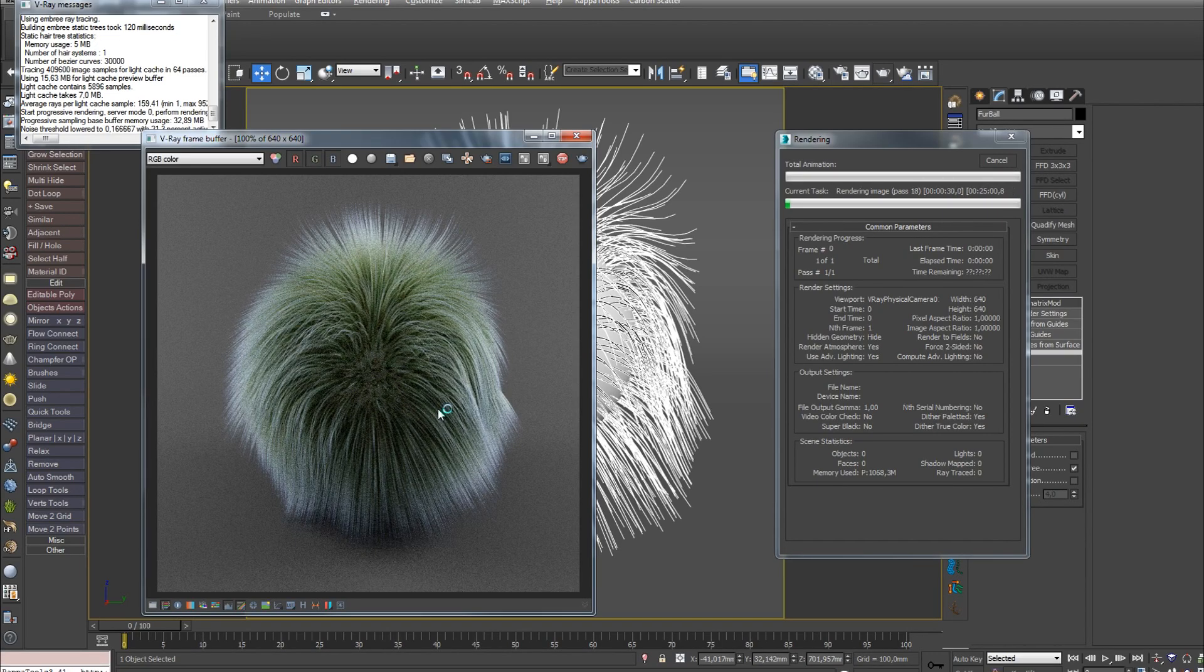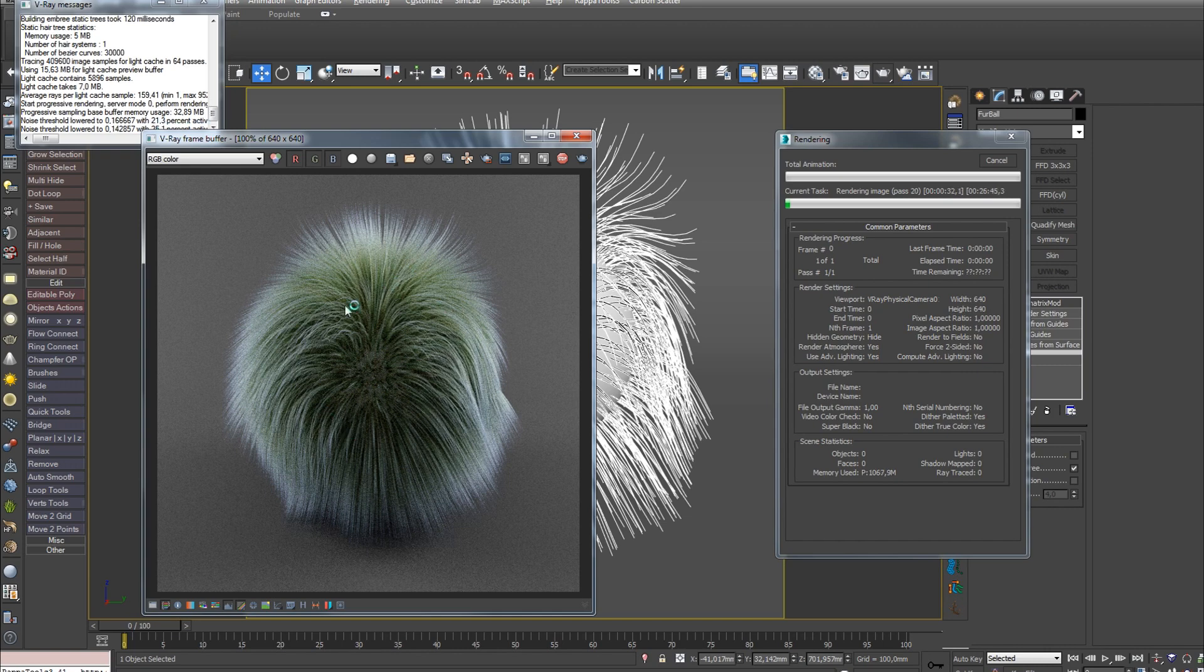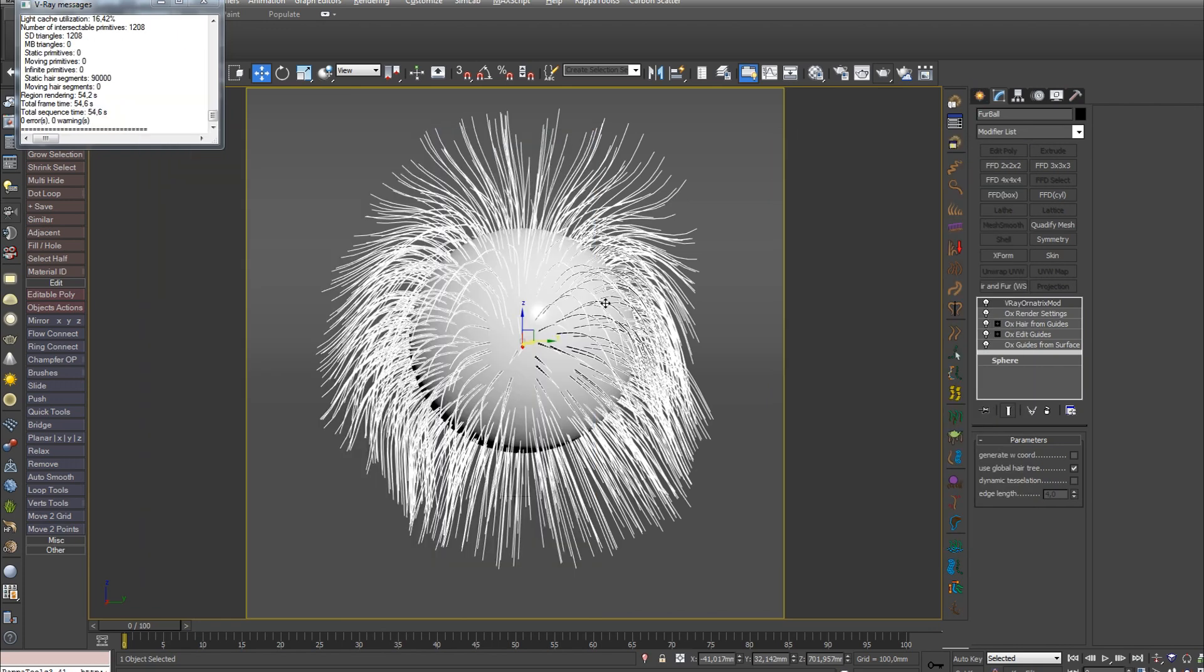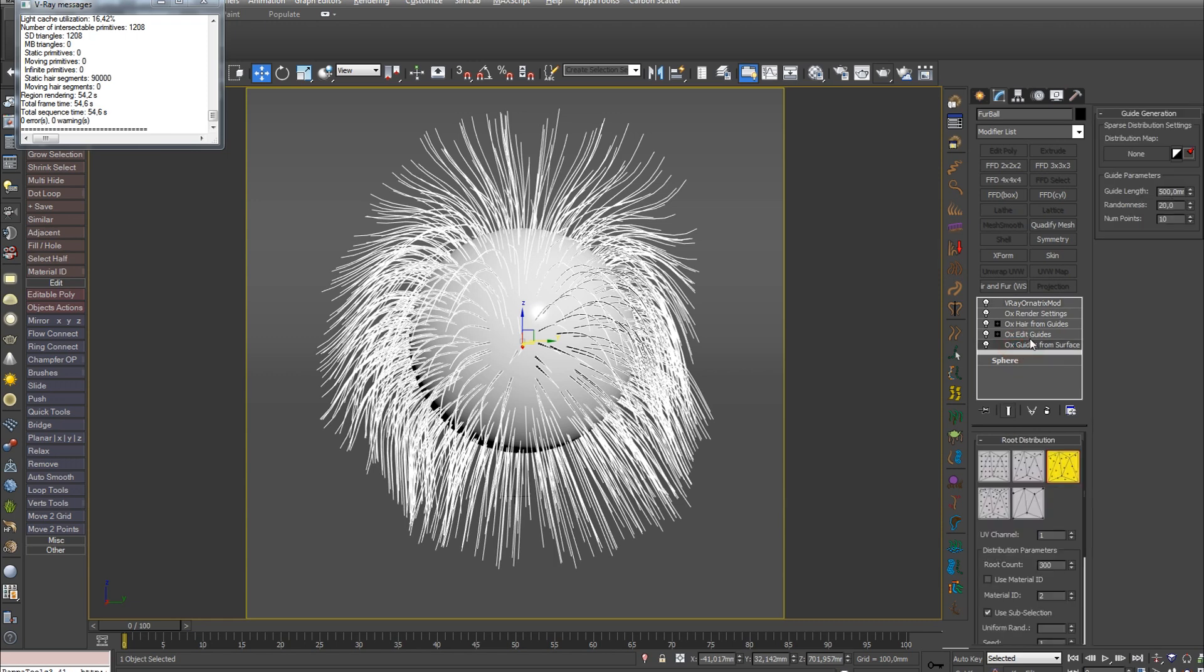As we can see, the result is quite acceptable, and we haven't really configured anything yet. So, now let's go through the main parameters of each modifier, except OX Edit Guides and OX Hair From Guides. We'll cover them in the next part.